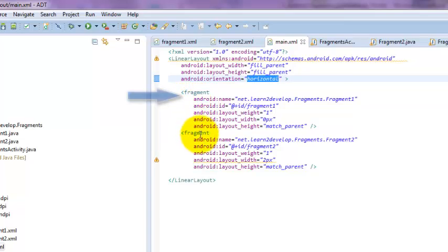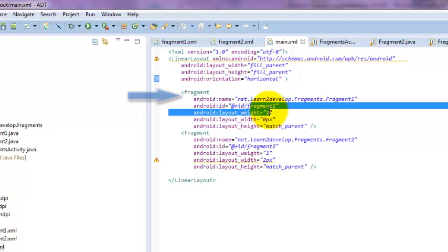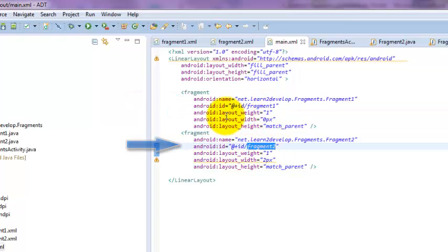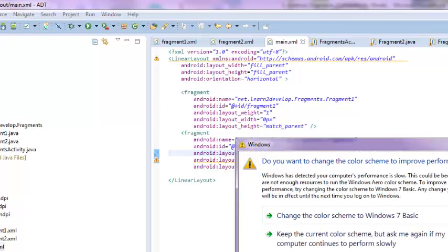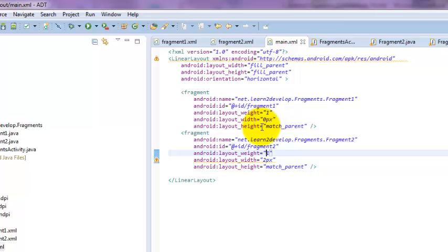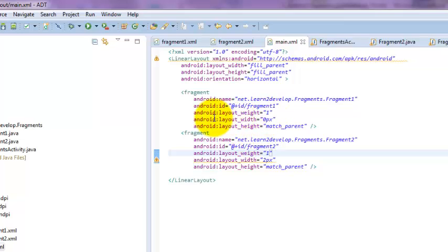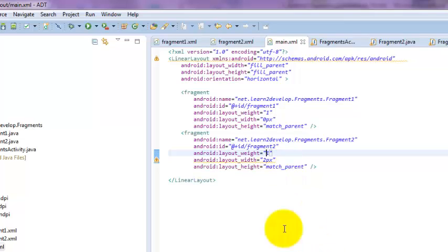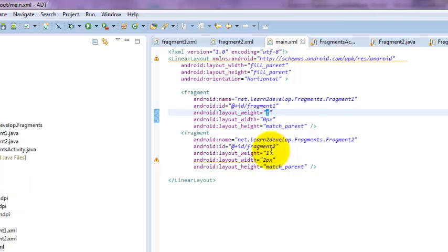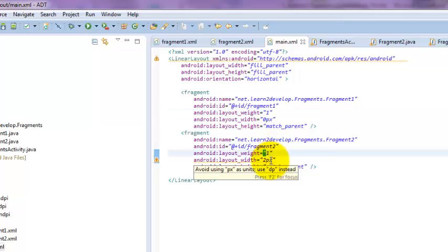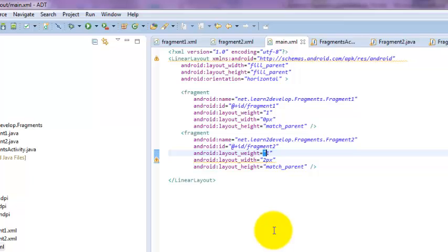You can see from here fragment number one and fragment number two. With the layout weight, we put weight one here and weight one here. This weight defines the weightage for both fragments as equal — so 50% of the screen size will go to fragment number one and 50% to fragment number two. We will look at the fragment one and fragment two Java files, then come back and change these weight values to see what effect that has on our app.